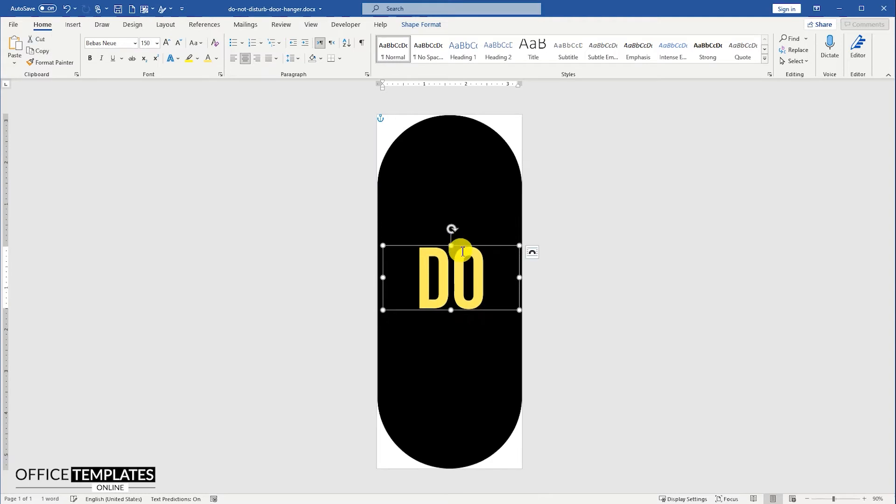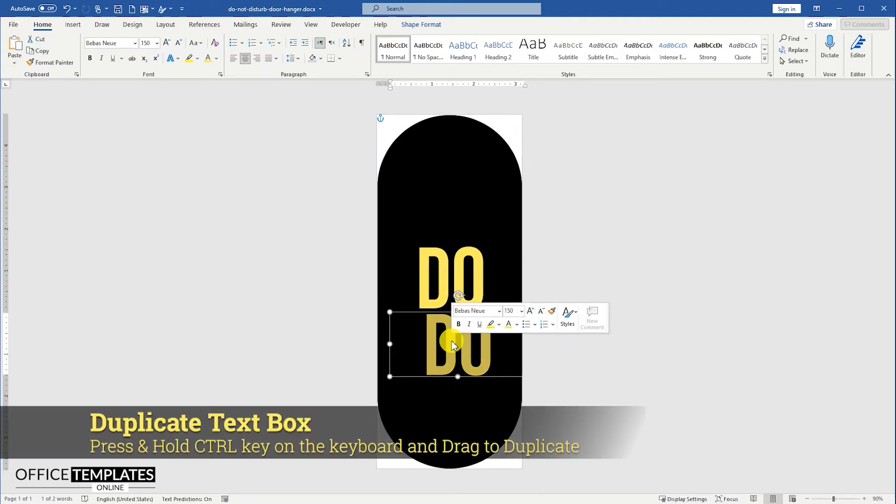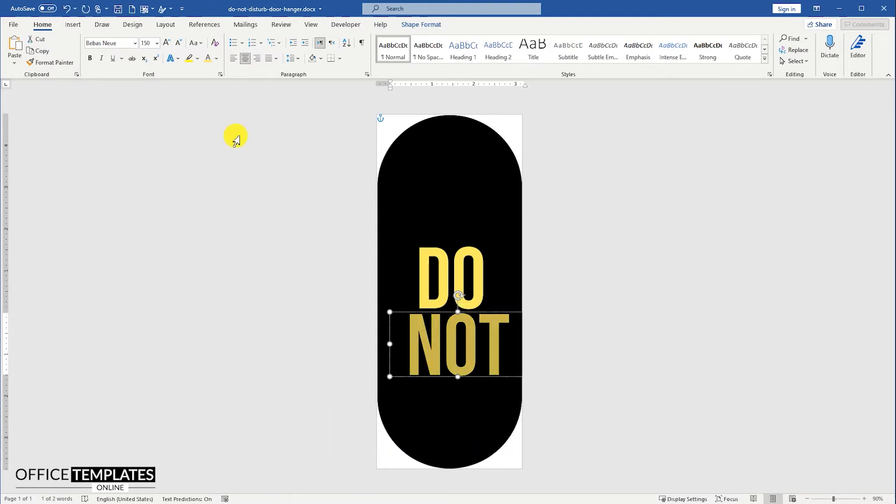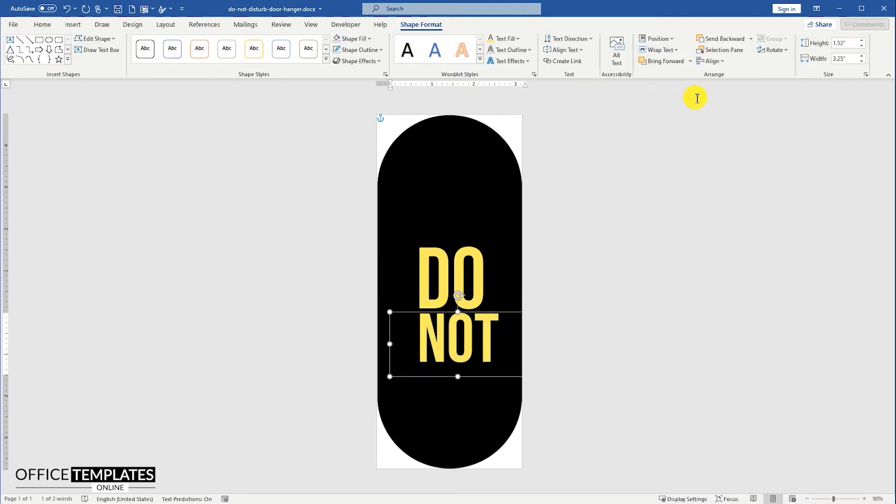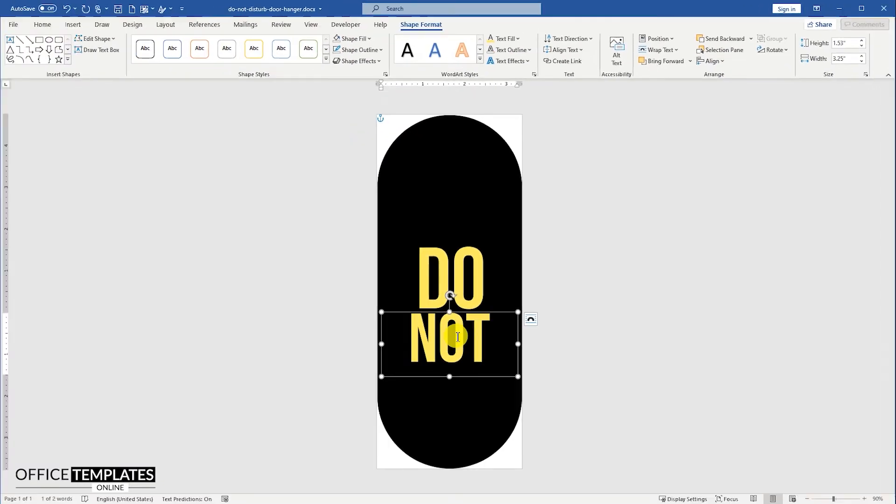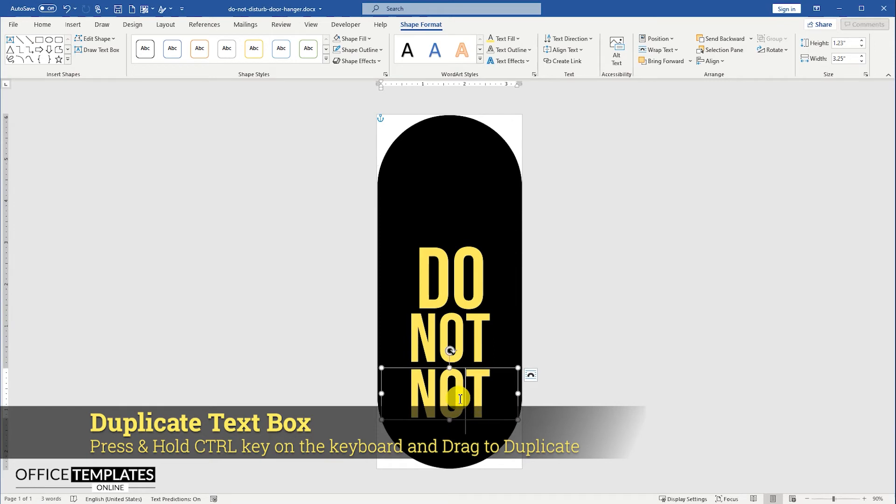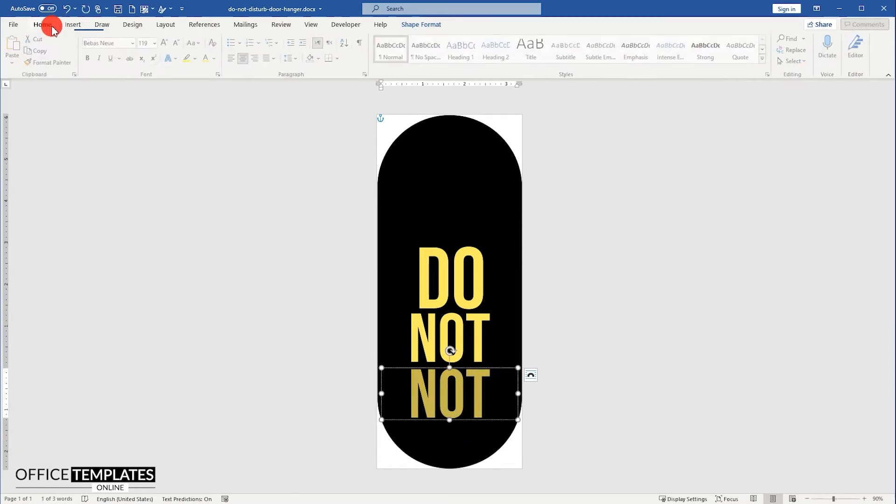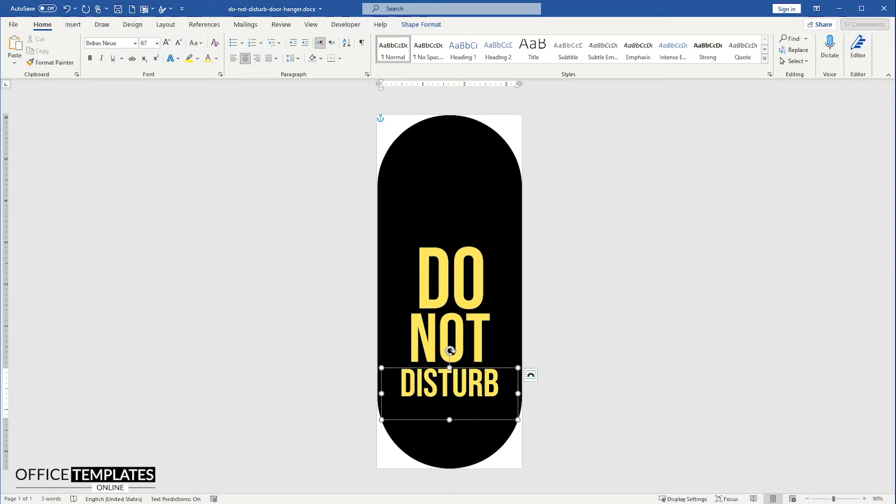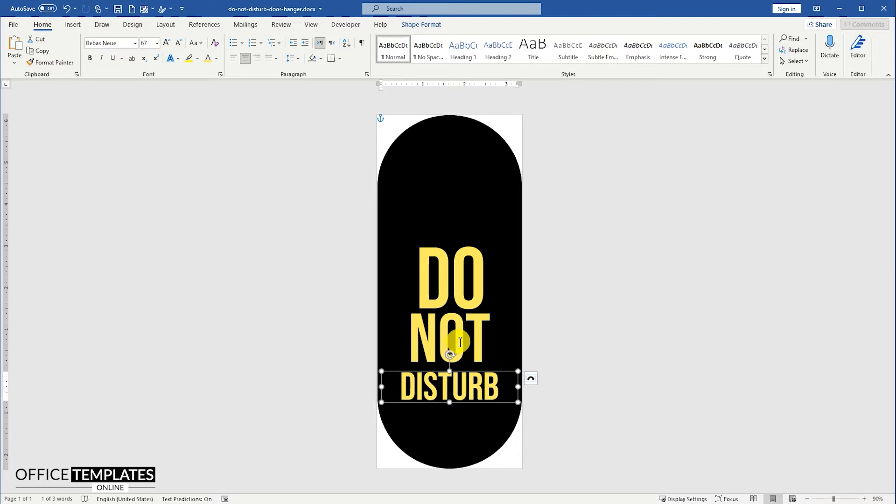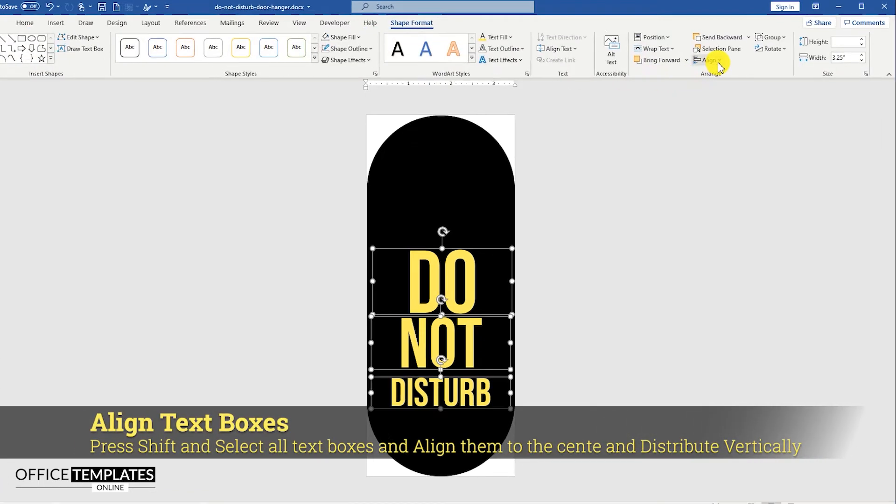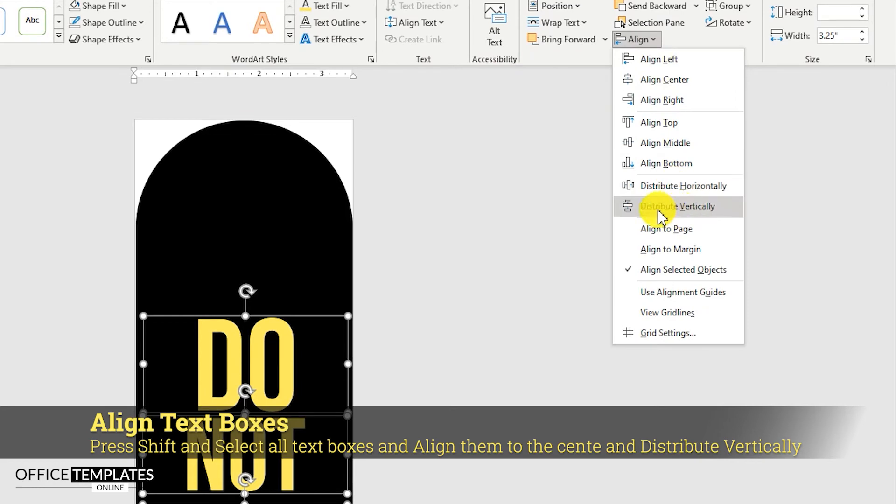Press and hold the control button on the keyboard, and press the mouse left button, and drag to duplicate the text box. Duplicate the text box the way we did it earlier. Press and hold the shift button, and click to select all the text boxes. Then go to the Format Shape menu, and align them all to the center, and distribute them vertically to each other.